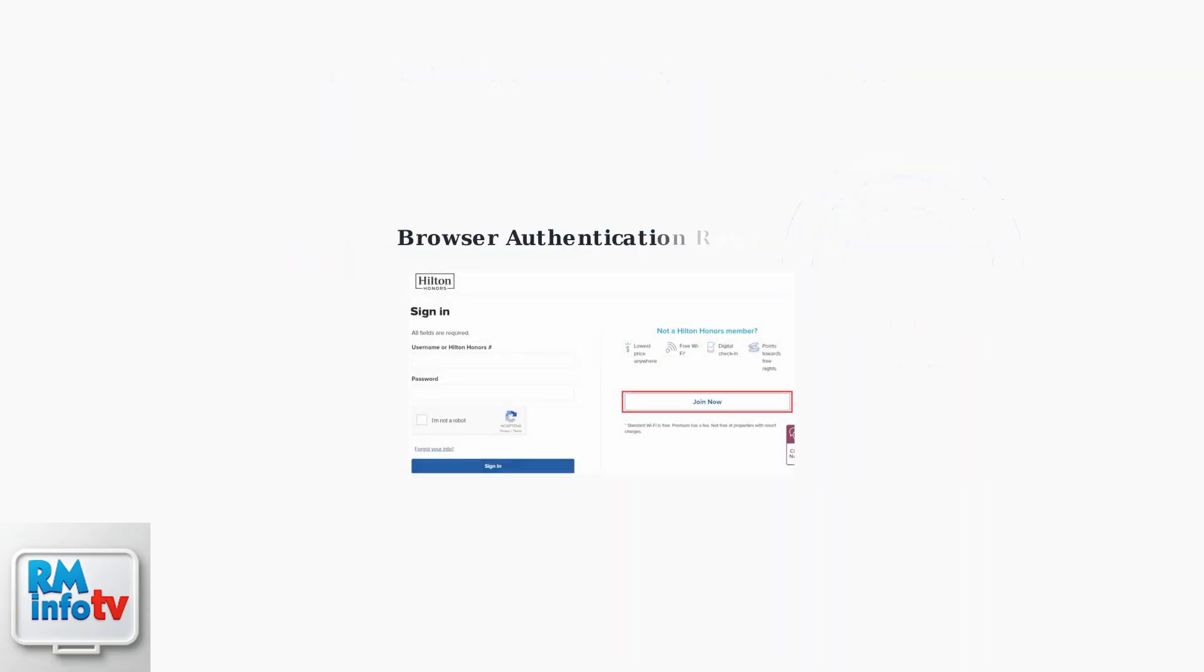Here's what a typical hotel login page looks like. Hotels like Hilton require guests to enter credentials through a web interface, something your PS4 cannot access directly during setup.